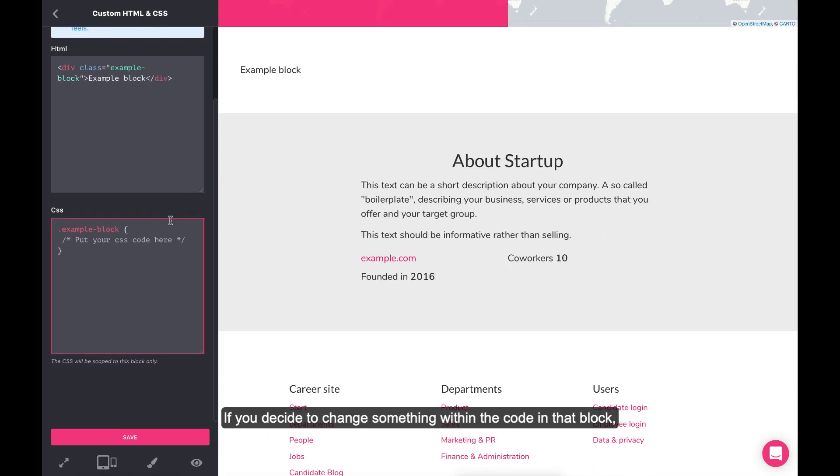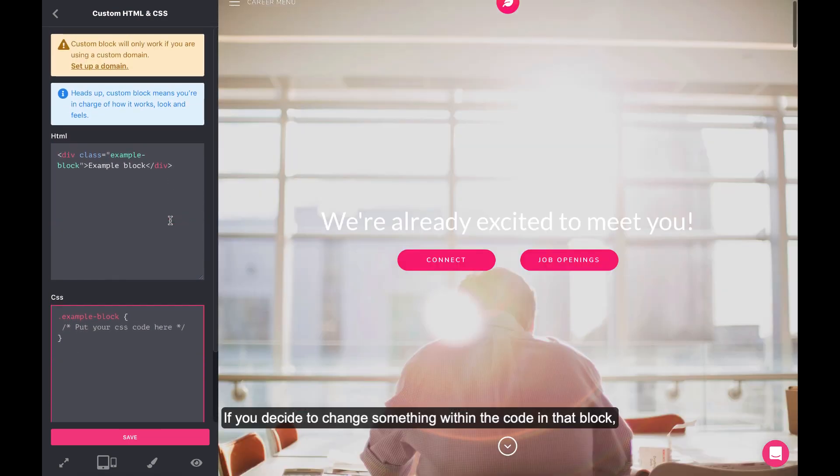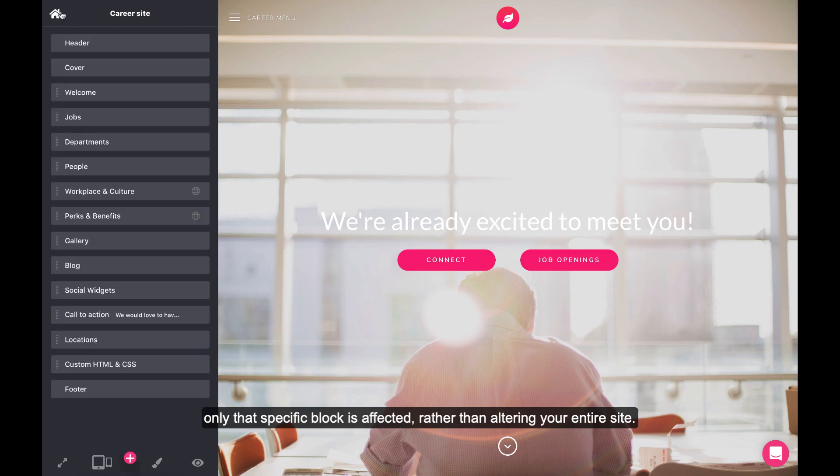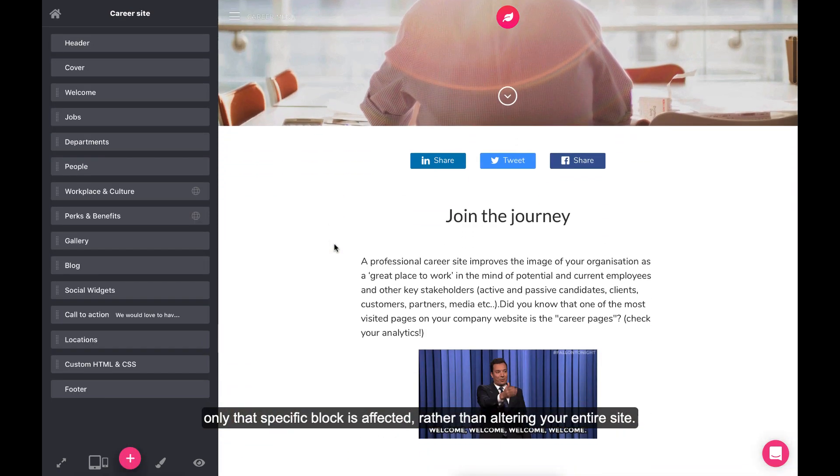If you decide to change something within the code in that block, only that specific block is affected, rather than altering your entire site.